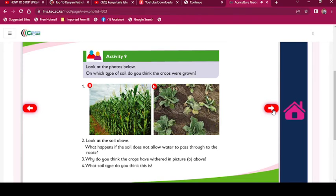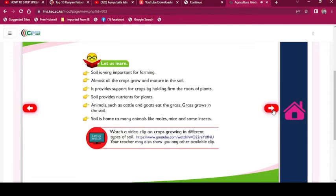Activity 9: Look at the photos below. On which type of soil do you think the crops were grown? Soil is very important for farming. Almost all crops grow and mature in the soil. It provides support for crops by holding firm the roots of plants. Soil provides nutrients for plants. Animals such as cattle and goats eat grass, which grows in the soil. Soil is home to many animals like moles, mice, and some insects.